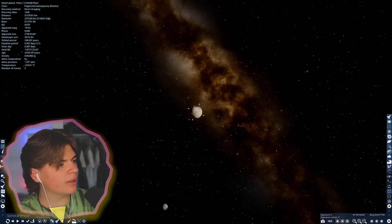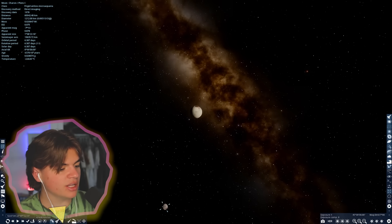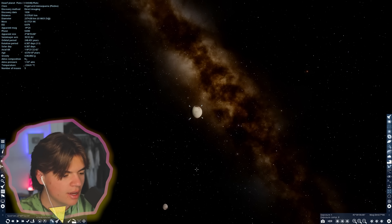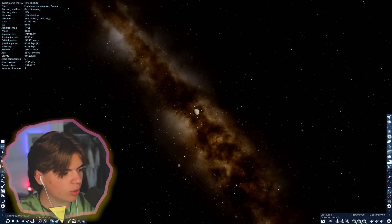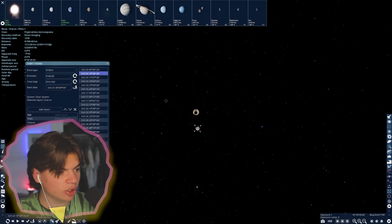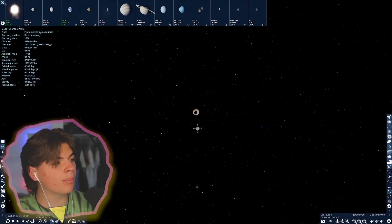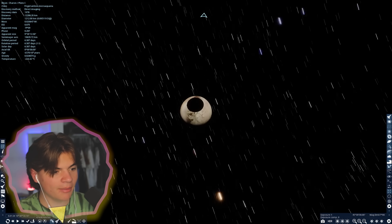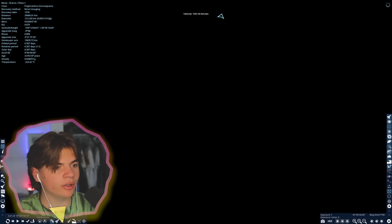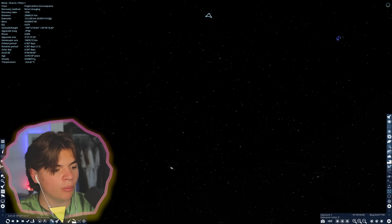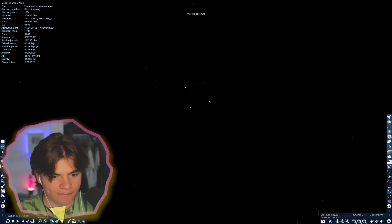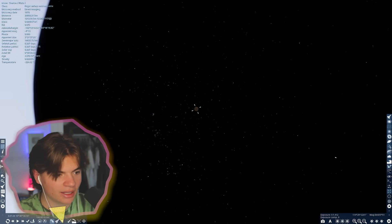Now let's try Pluto. It shouldn't be too bad because we have Charon, which is technically a binary companion but functions like Pluto's moon. This might be one of the cooler ones because we have a really large object compared to its host. And yes — look at that, a literally perfect eclipse, big and centered. You'd get eclipses all the time on Pluto because Charon is so big and so close.